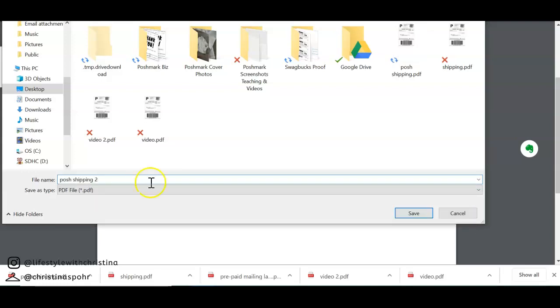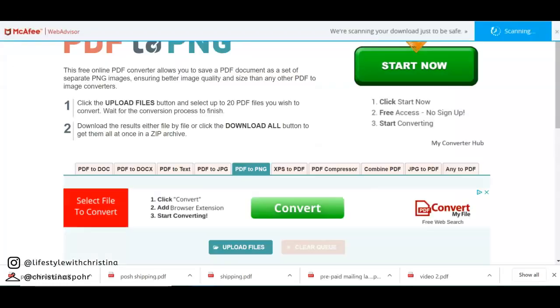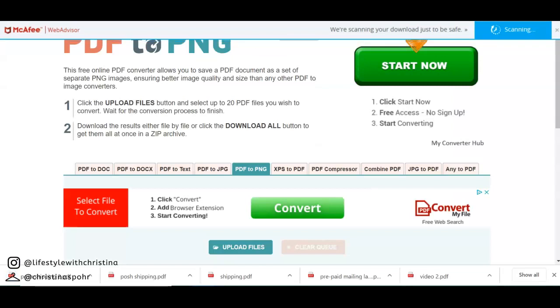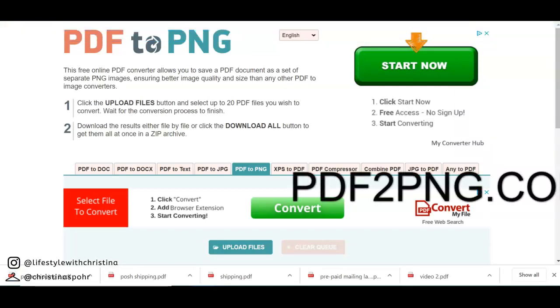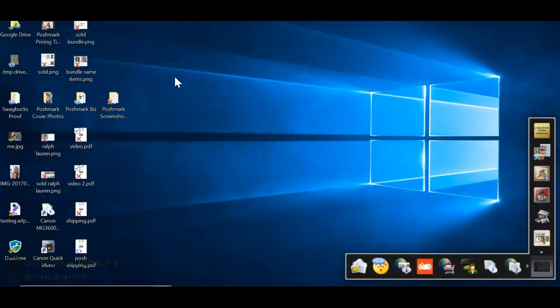You want to go over to PDF to PNG.com and I'll leave the link in the description for you. Let me show you the reason I want to convert it.